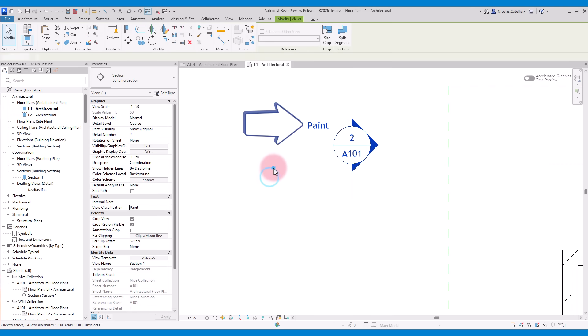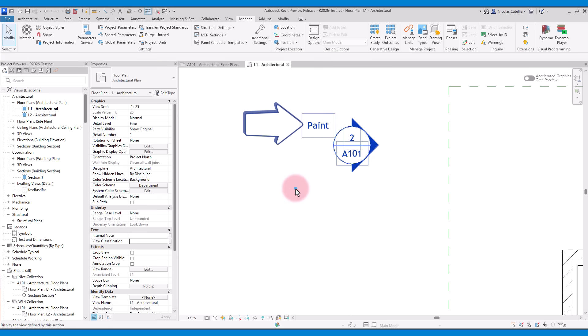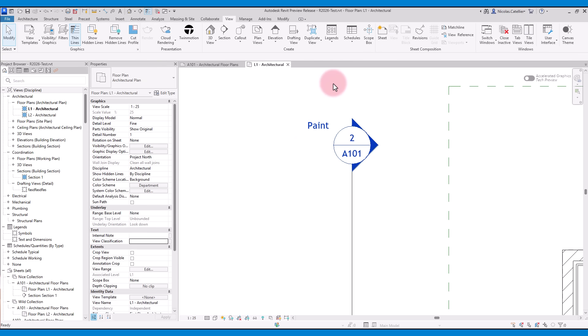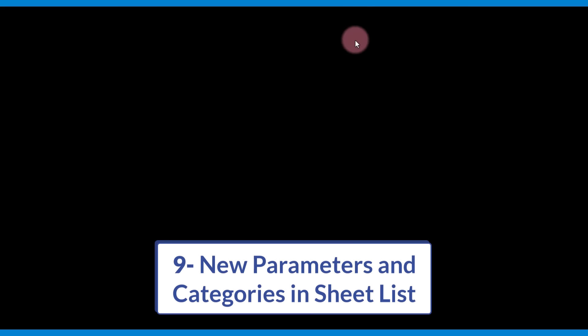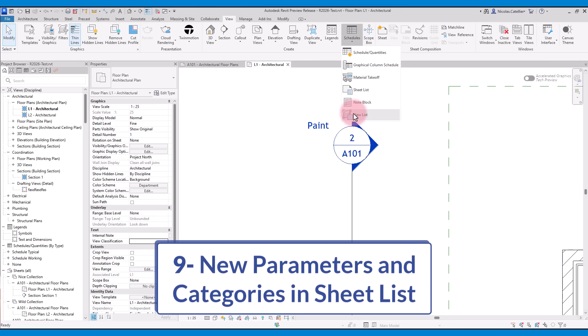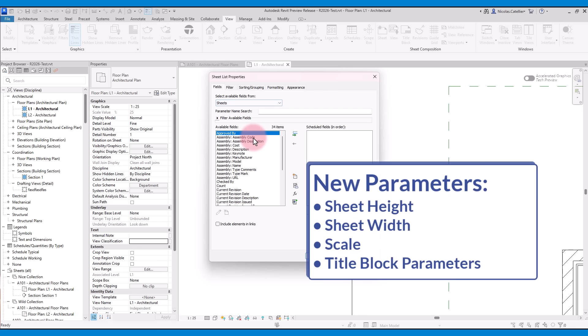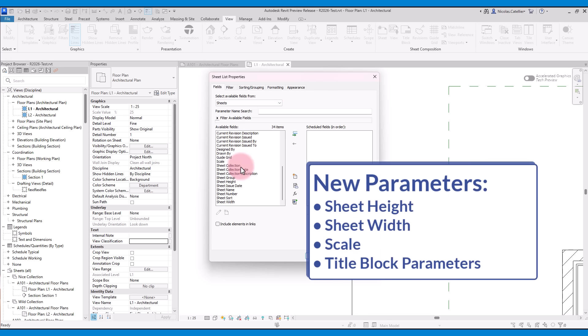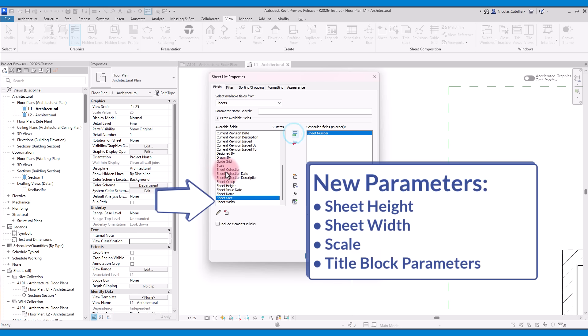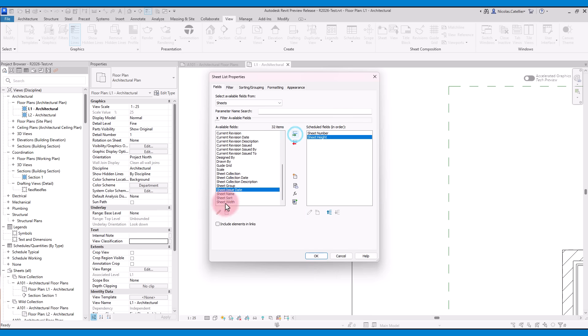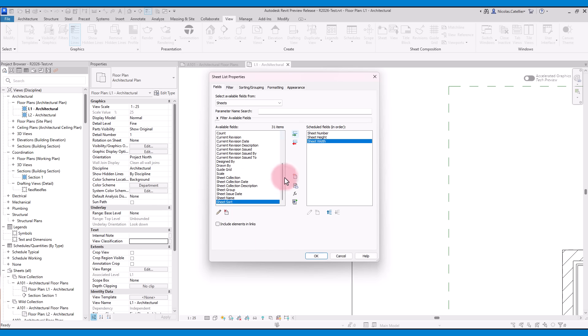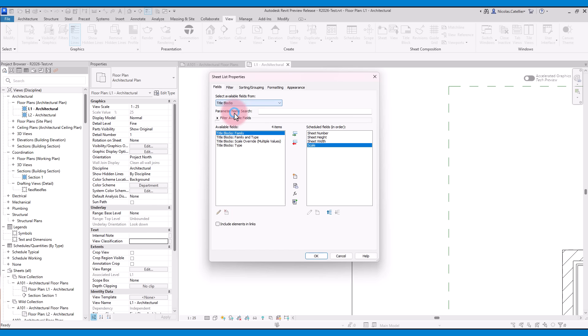For example, you can indicate the kind of view the marker is referring to. Feature number 9 is new parameters and categories in Sheet List. When creating sheet list schedules, you can now include information such as the sheet height, sheet width, and the scale. In this drop down menu, you can switch to select Fields from the Title Blocks category. We add the Family and Type parameter.